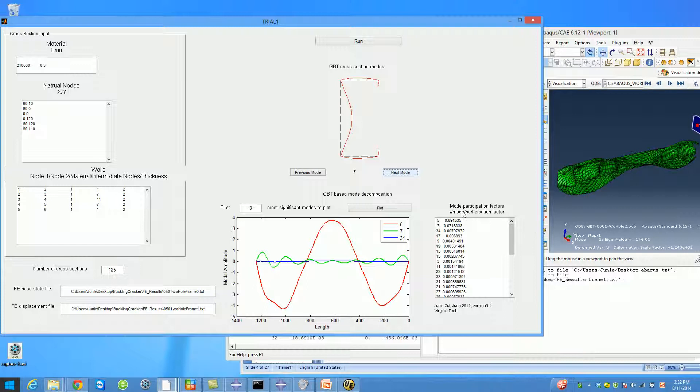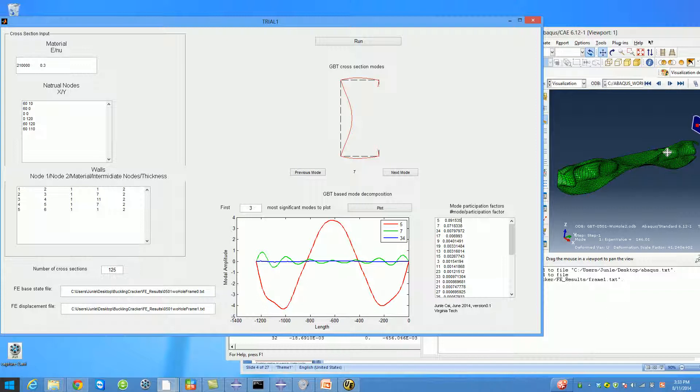You can also find the modal participation factors here. In this problem, the dominating mode is Mode 5, which is almost 90 percent. So it's probably safe to say that this is mainly distortional buckling mixed with some amount of local buckling, of course.